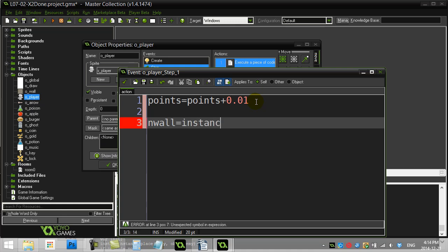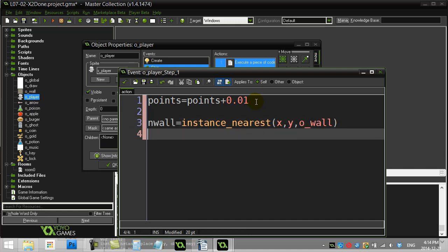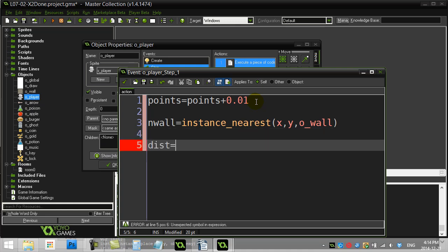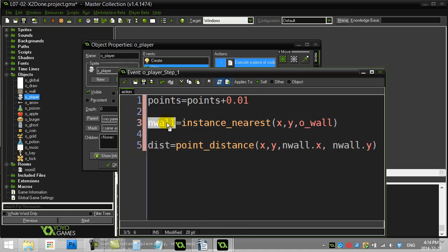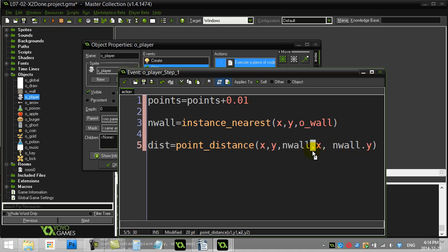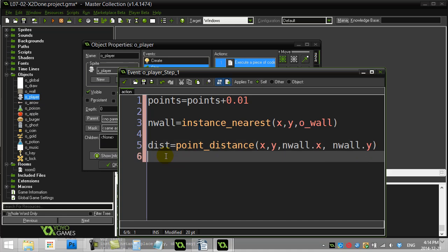I'll use the method `instance_nearest`, passing my x and y position, and the object I'm checking is the wall object. Now that I have that nearest wall, let's find out if it's within 100 pixels of me. I'll set `distance` using the `point_distance` method, checking from my x, y to `nwall.x` and `nwall.y`. Remember, the ID number of an object lets you access the variables inside that object using dot notation.